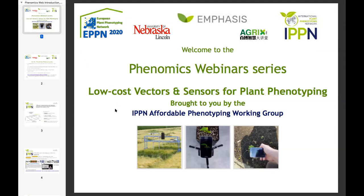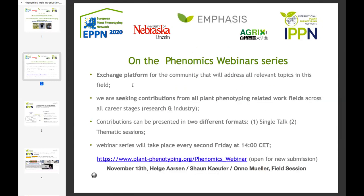Hi everyone, we are happy to launch this new event among the phenomics webinar series. This one is entitled 'Low-Cost Vectors and Sensors for Plant Phenotyping,' brought to you by the IPPN Affordable Phenotyping Working Group. We are always seeking new contributions for all plant phenotyping related work across all career research and industry, and contributions can be made in two formats: single talks or a thematic session like the one we have today.